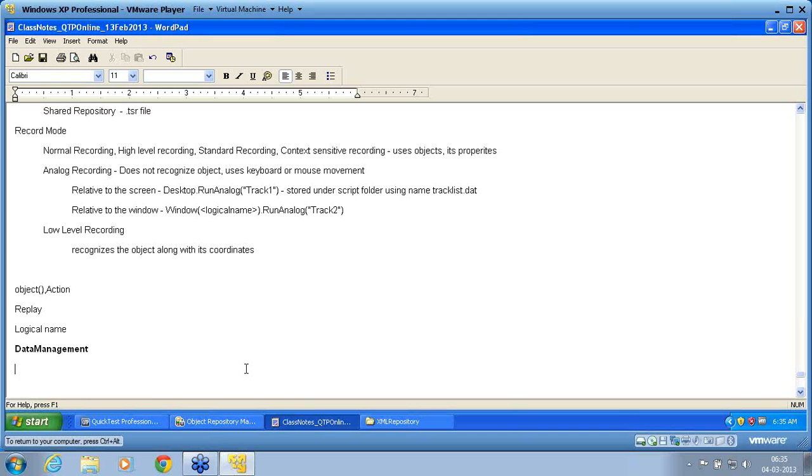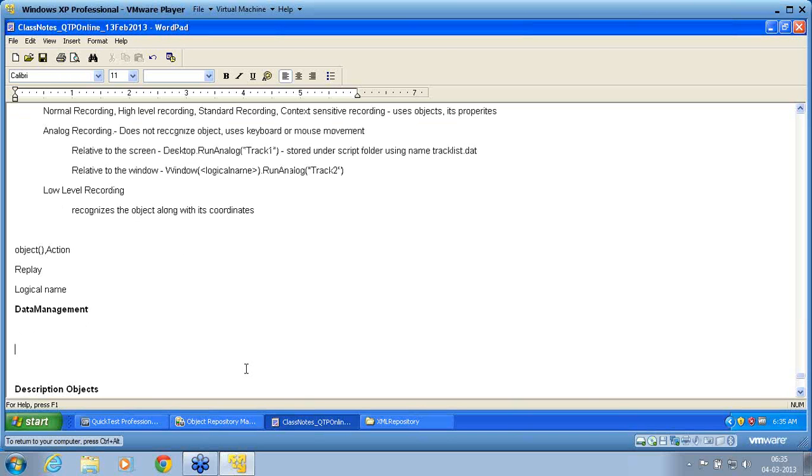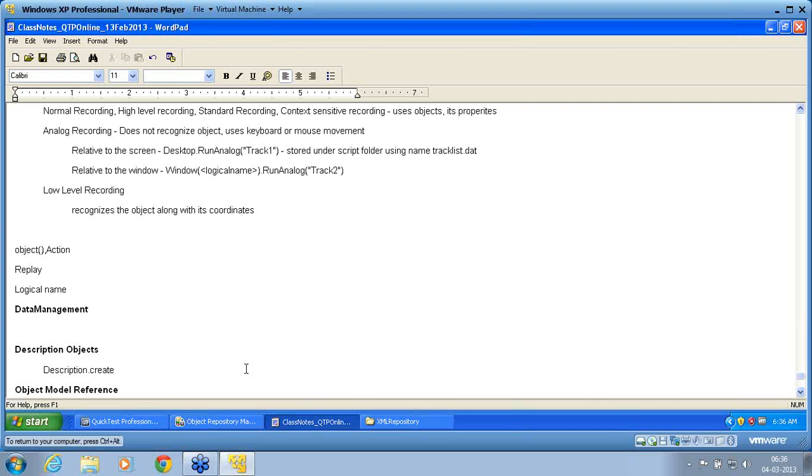So we will now go with our actual description object. We call this as description.create. Any doubt as of now, please let me know. Are you able to go through the class notes? Are you able to go through the recorded session? Please raise your hand.